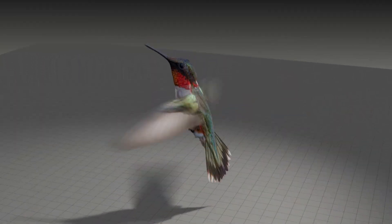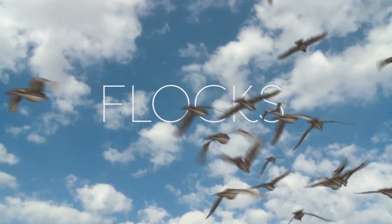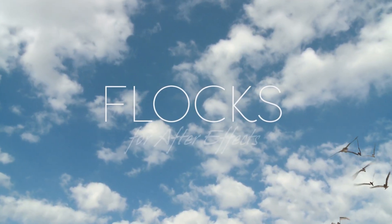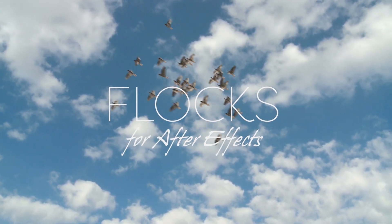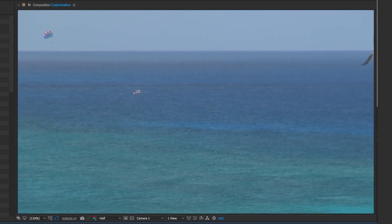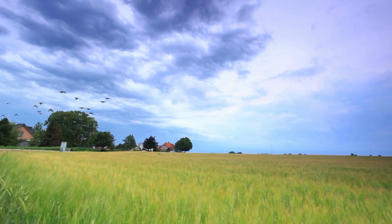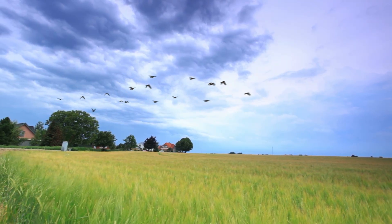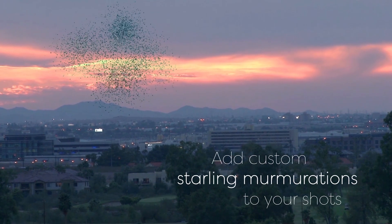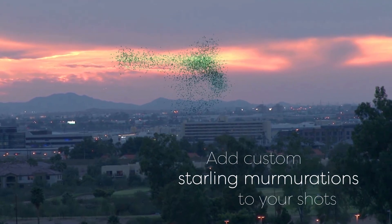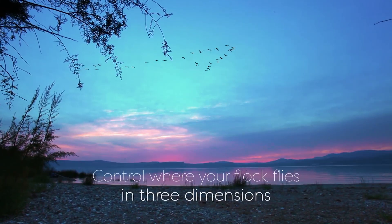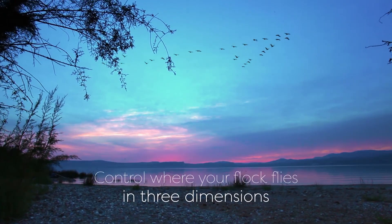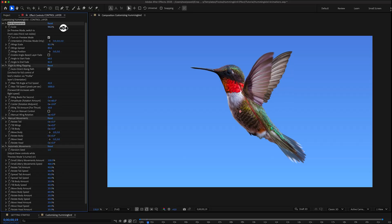I'm adding this hummingbird to the Flocks template which has always been a very popular template since it first came out in 2017. It lets After Effects users add realistic custom birds or flocks of birds to their videos and it originally had 12 species to choose from.